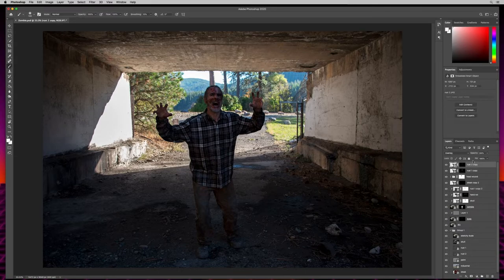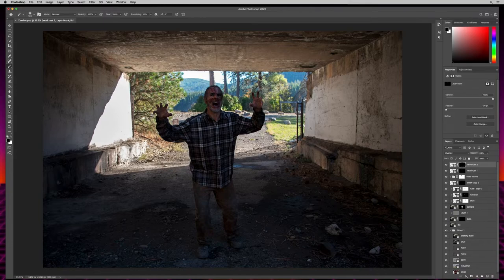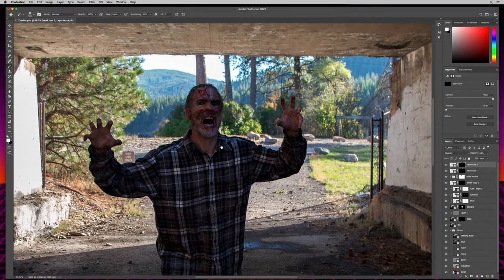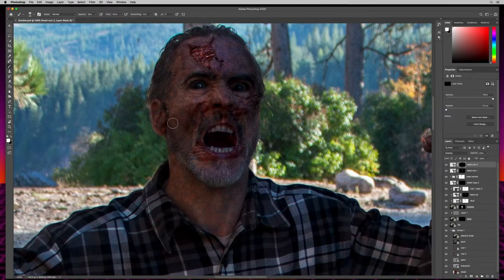Coming up to head rust two, I'll make sure the layer mask is selected and hit X to select white as my foreground, zoom in, and turn my opacity down to about 36. I'll blend in a little bit more in this area, a little down here, and around the nasty wound area. Then I think we should add some shadows around the face to darken and blend things.